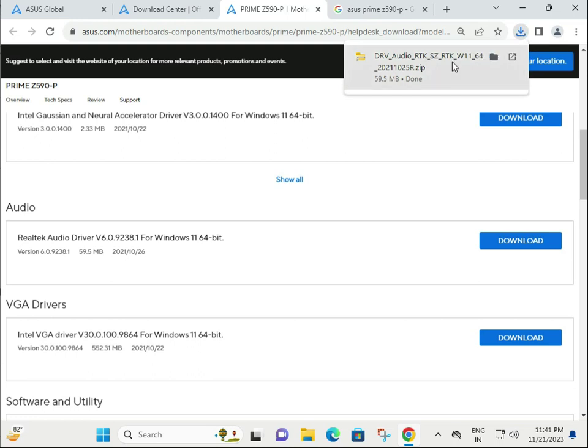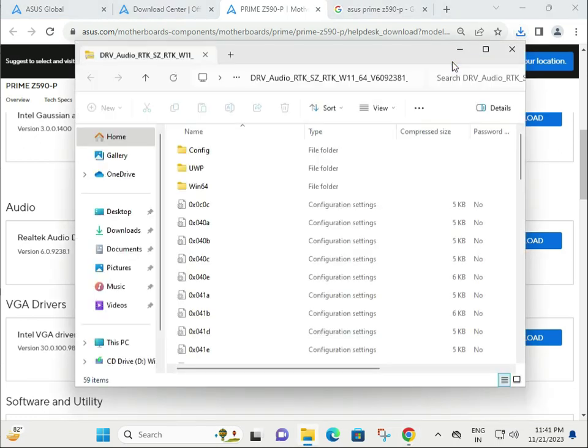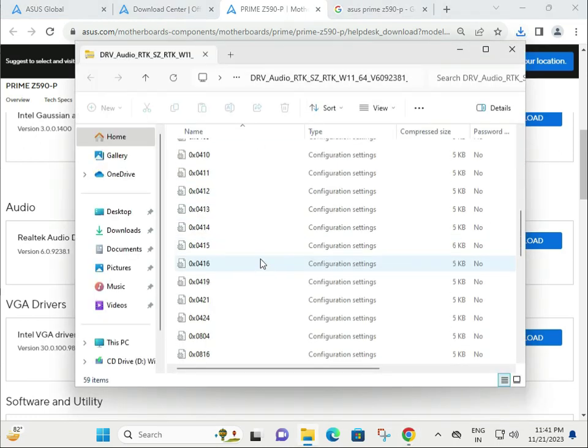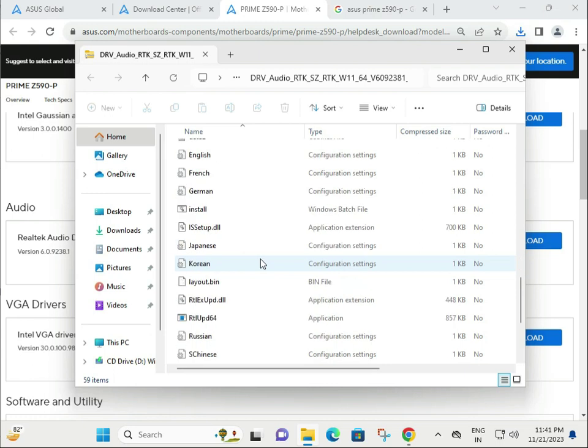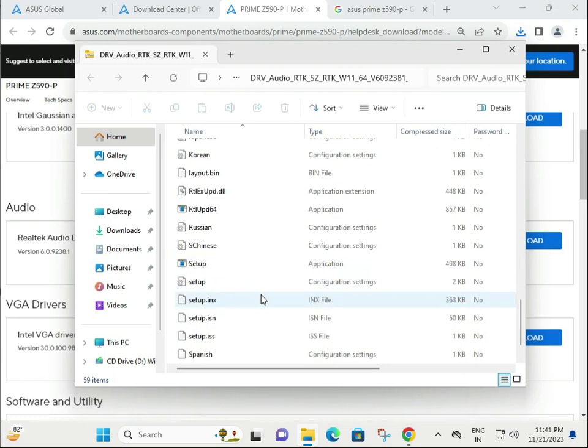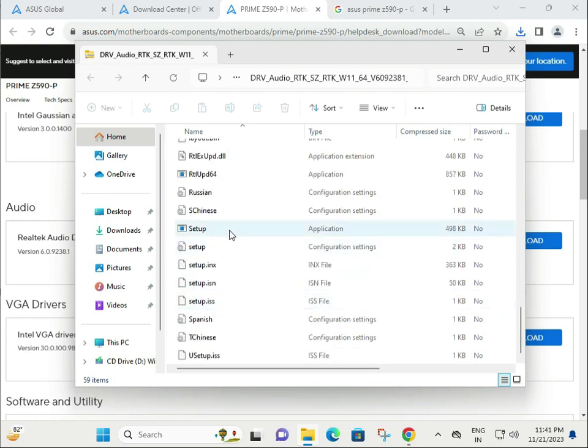Then single-click to open. Find the setup file, and double-click to launch it.